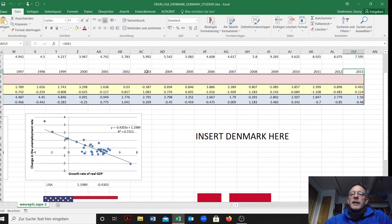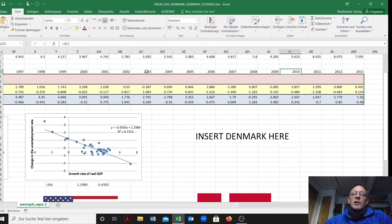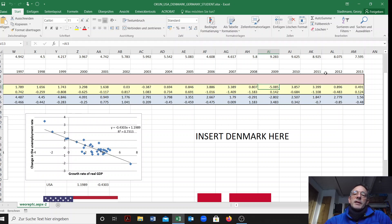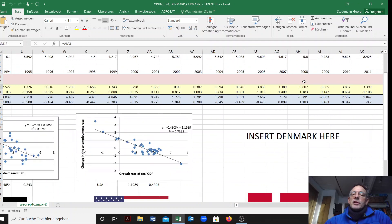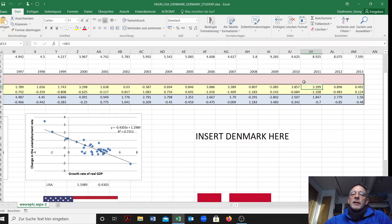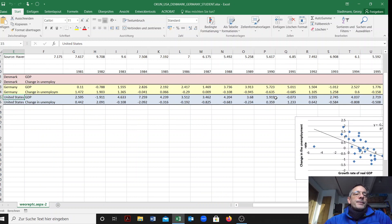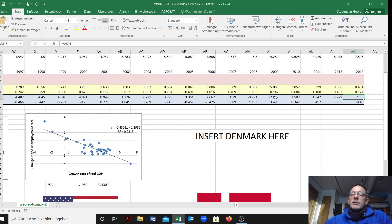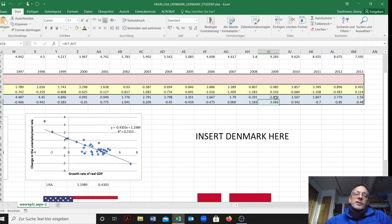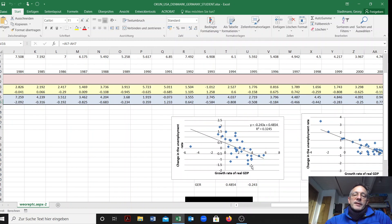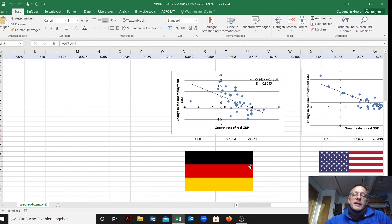The crisis year of 2009 is included in the data. In the crisis year in Germany GDP decreased by five percent, and in the US GDP decreased by two point eight percent in the year 2009.